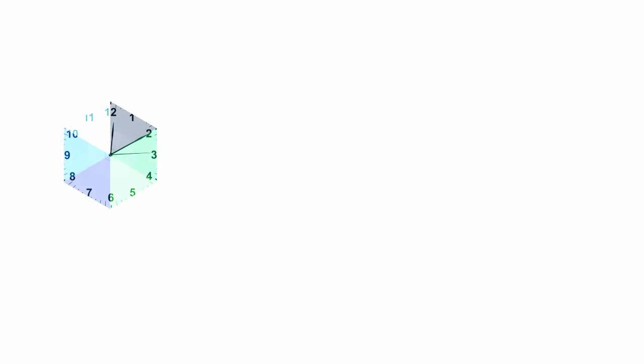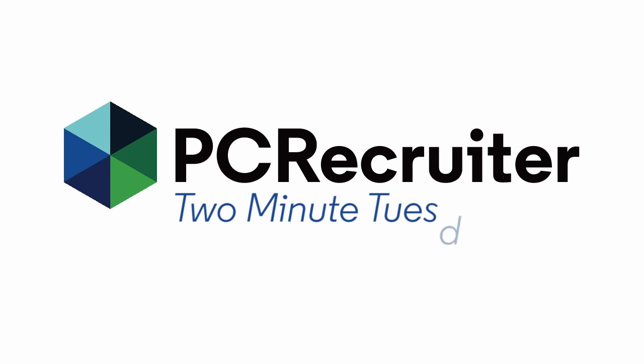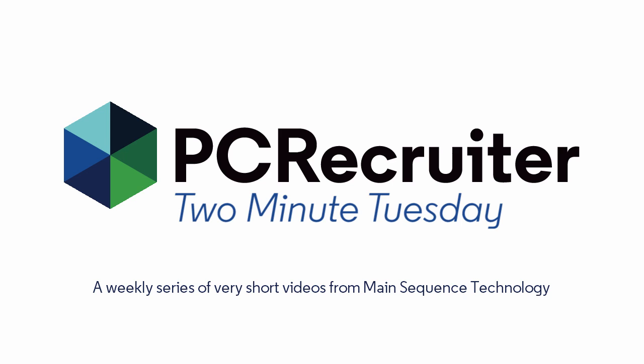Welcome to this week's Two Minute Tuesday, Main Sequence's series of short videos with tips, tricks, and tutorials to make you a more powerful PC Recruiter user.